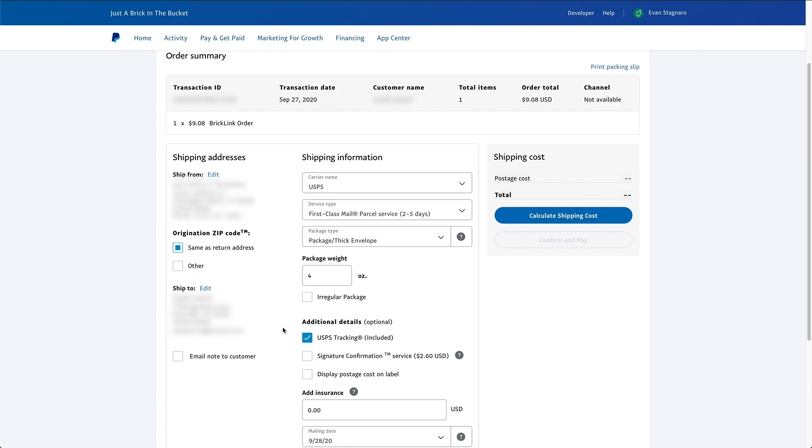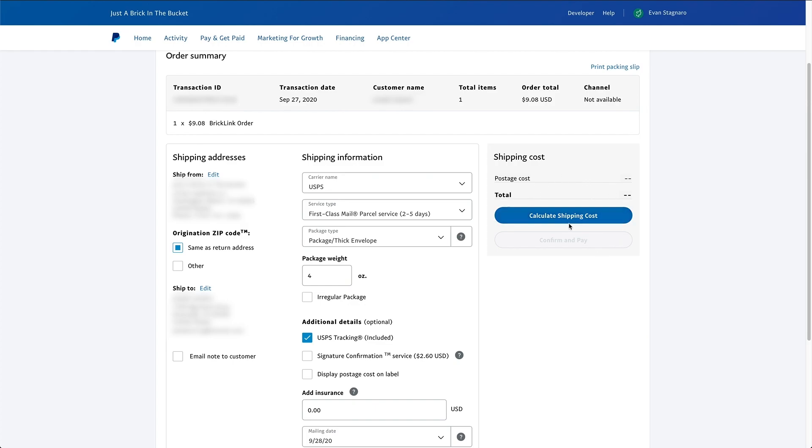Now down here, you can see tracking is included. If you want the person to sign for it, it costs additional money, but you can do that if you want. And then if you really want, you can display the postage cost on the label. I don't really see a point in that. But the last thing down here is something that a lot of people I think are confused on BrickLink a little bit is the insurance. So if you want to add insurance to the shipment, and this is a USPS insurance, they will insure the shipment up to a certain amount or whatever you type in there. But we're going to keep it at zero for now because this buyer did not request insurance on their shipping. And now we're going to click this calculate shipping cost button.